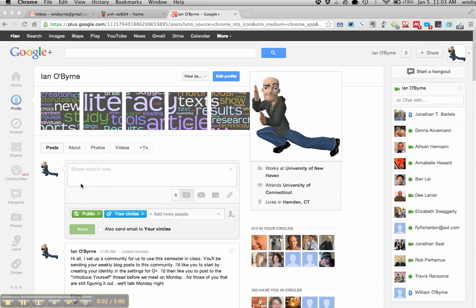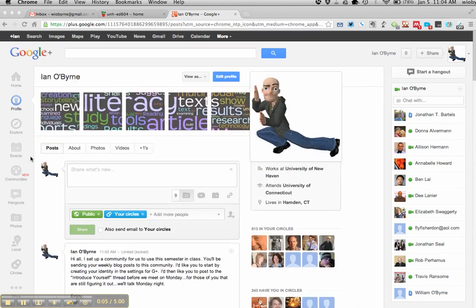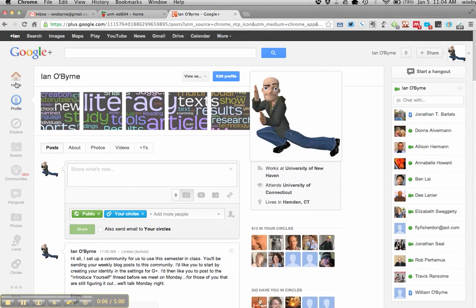Hi all, so I just put together the community on Google+. So basically, once again, I'm signed in here on plus.google.com.